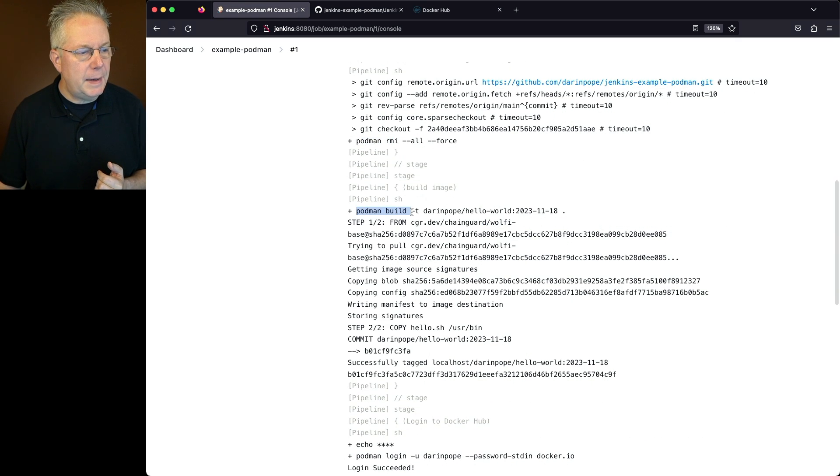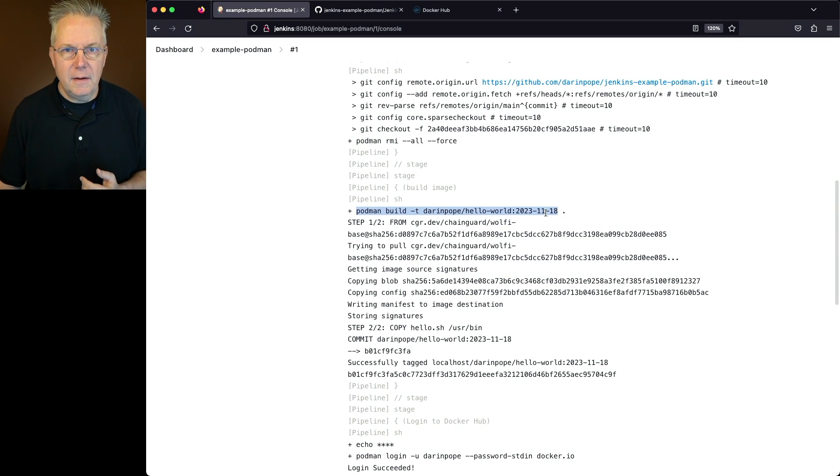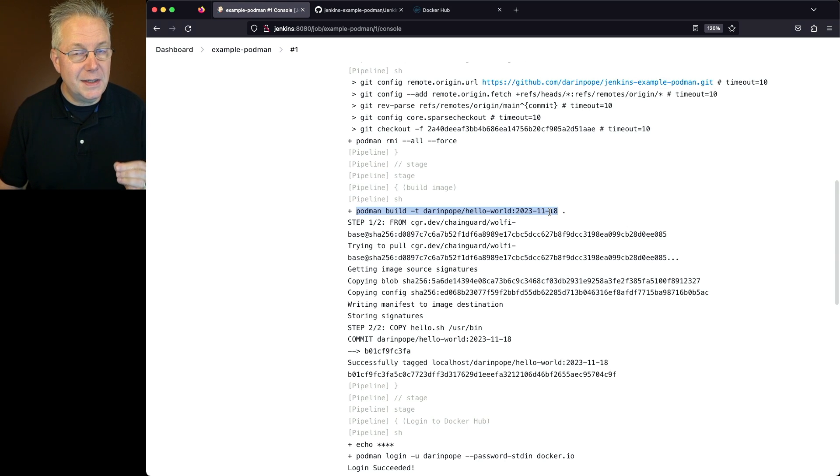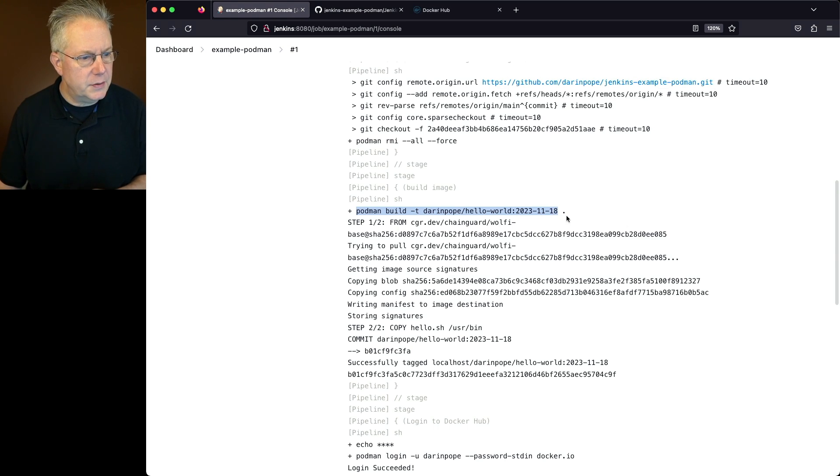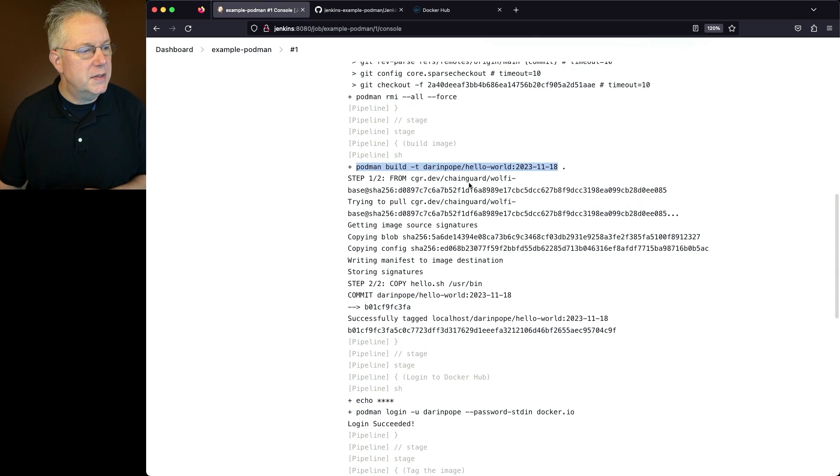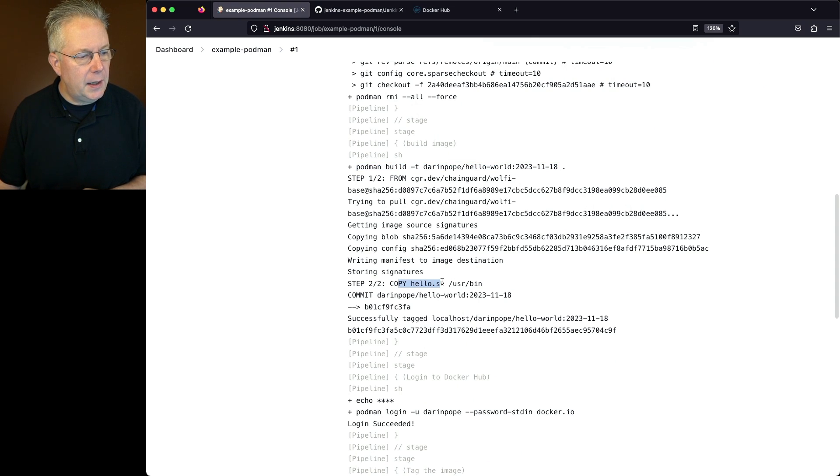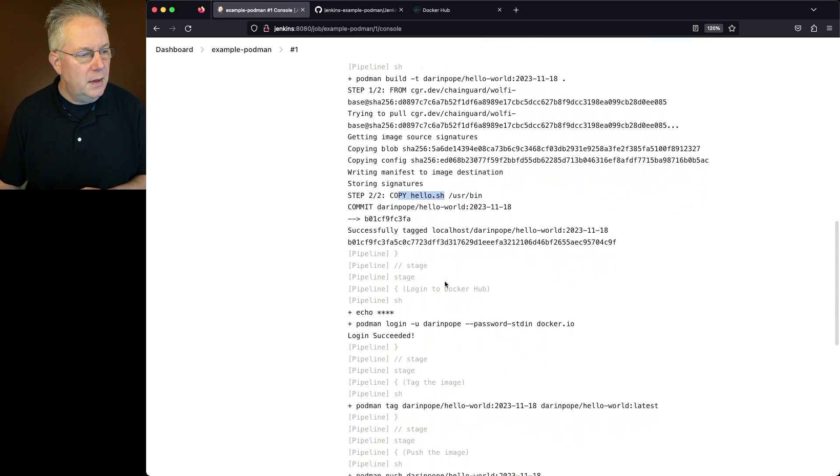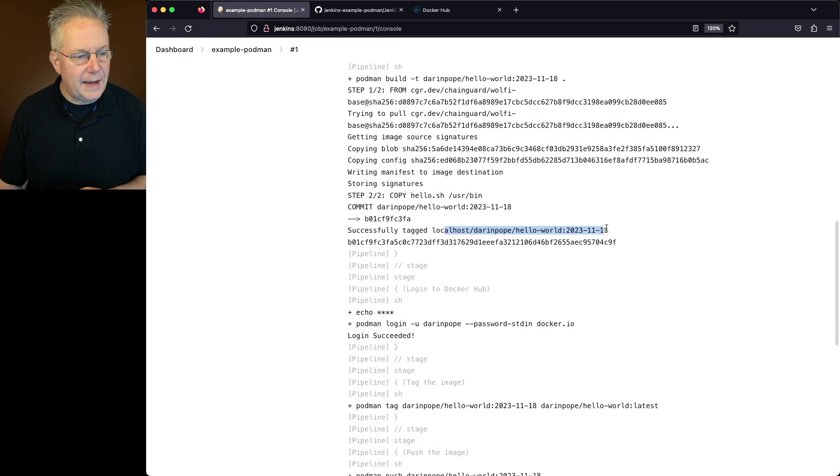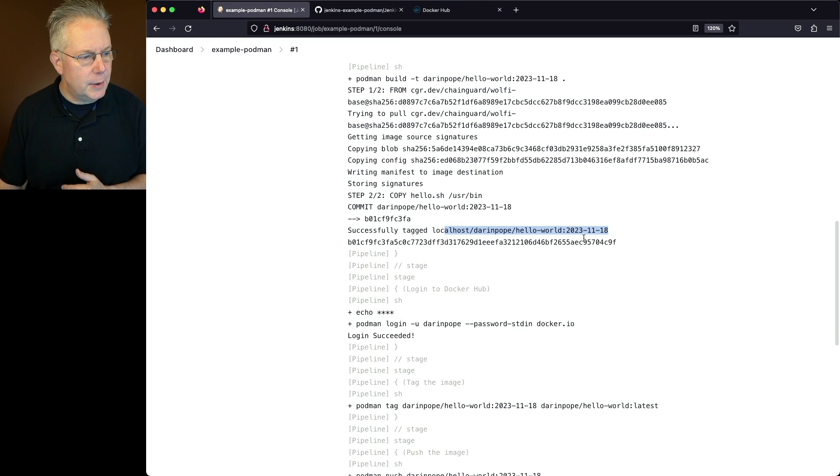We do our podman build, specifying the tag. And since we only specified a dot, it's going to use the default container file that is within the repository. So we can see that it's pulling the images in. It copies in our hello sh. And then finally, it successfully tags the image.